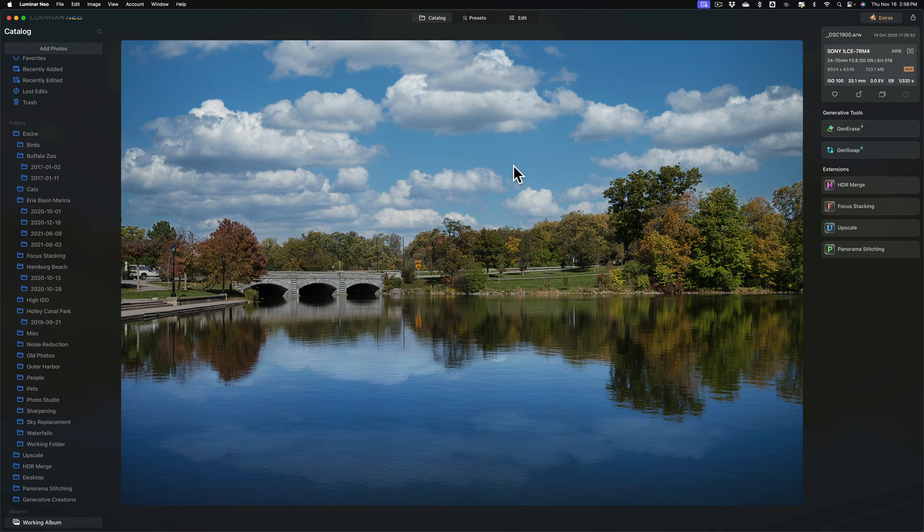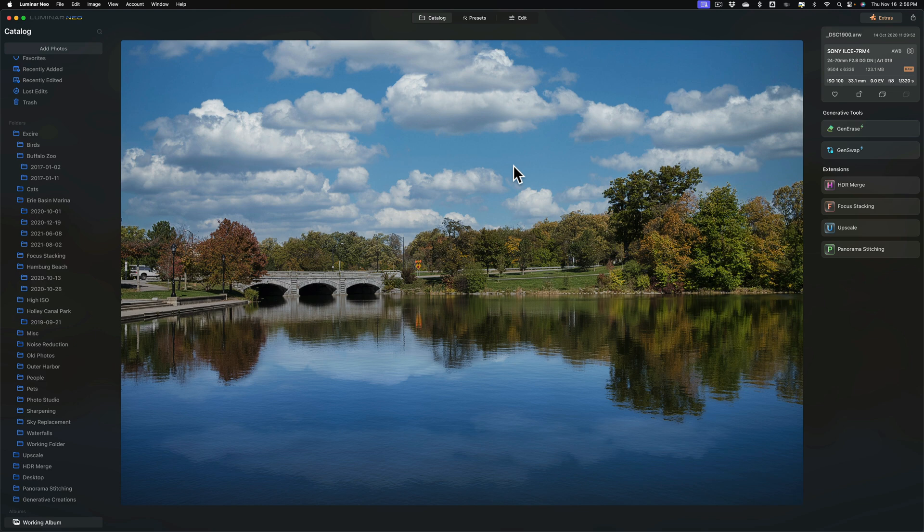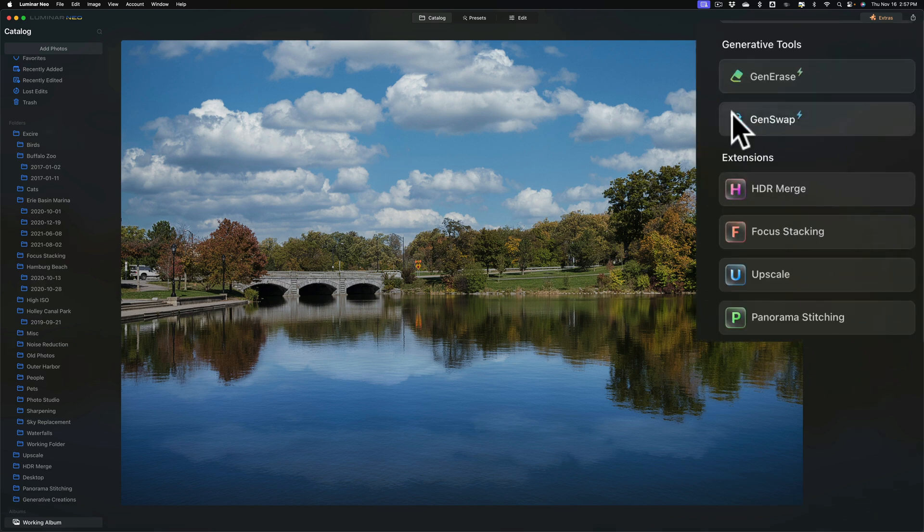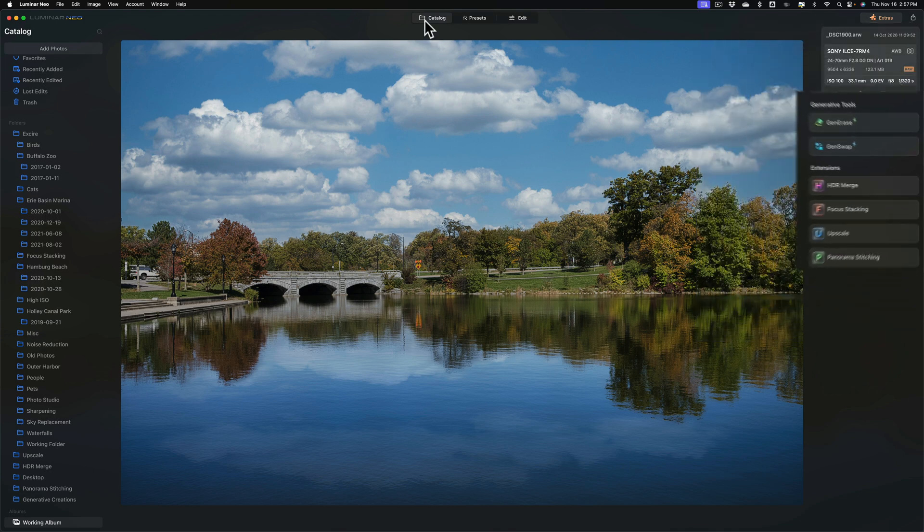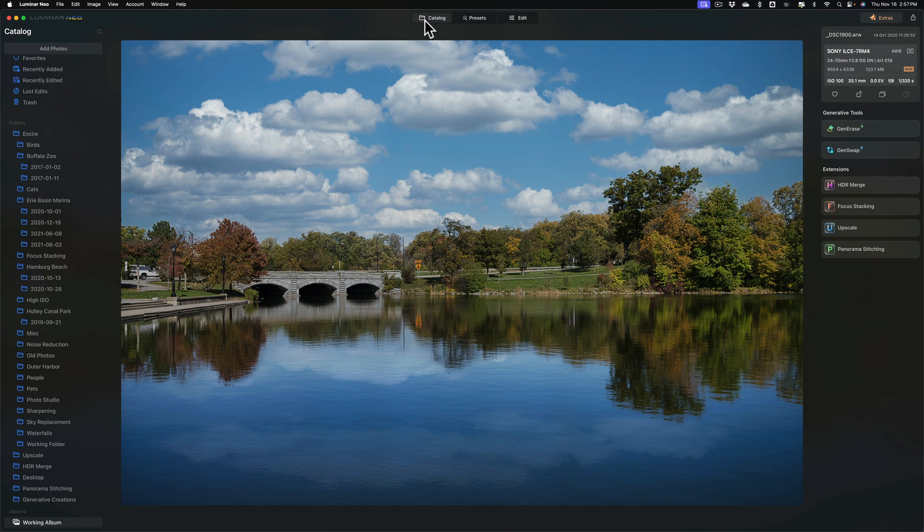First of all, like generative fill, GenSwap does do all its work in the cloud, so you do need an active internet connection. Also, you'll notice that GenSwap is found in the right-hand panel of Luminar Neo's catalog module. Because it's in the catalog module, if you use Luminar Neo as a plugin, you will not be able to use GenSwap. You'll have to use it as a standalone app.